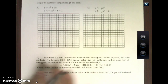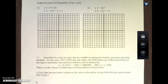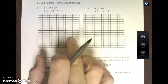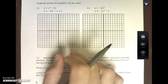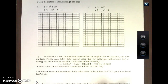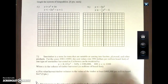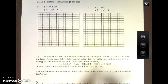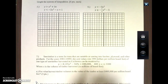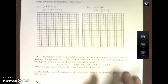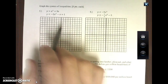All right, ladies and gentlemen, we are on the back page of our 5.7 review. I'm going to do two inequalities with you and then show you a word problem. The word problems are going to be a bunch of calculator tricks — just knowing how to push a few buttons.